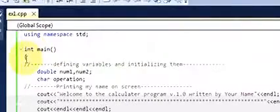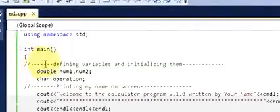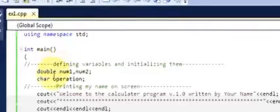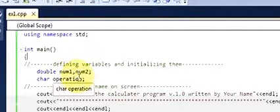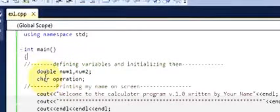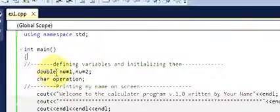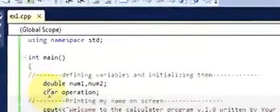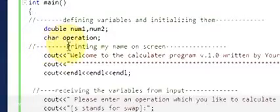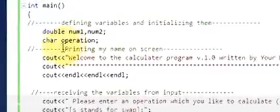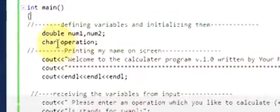Then write 'using namespace std', then 'int main' which is your main method. Inside the main method, first define your variables: number1 and number2, which are of double type, and operation, which is of character type.